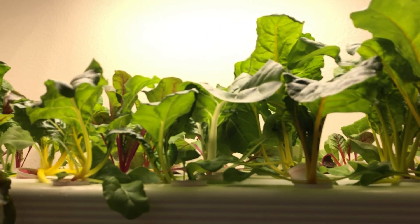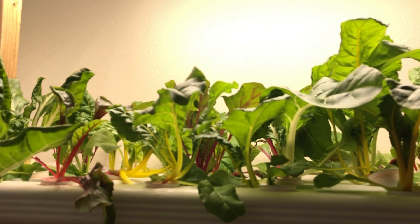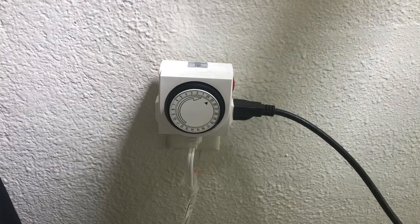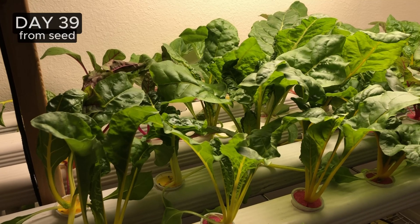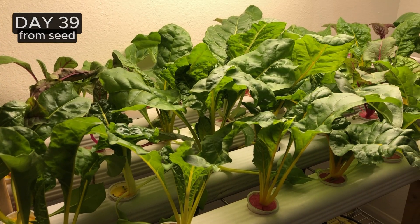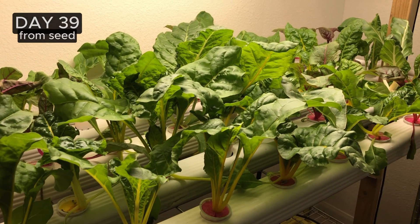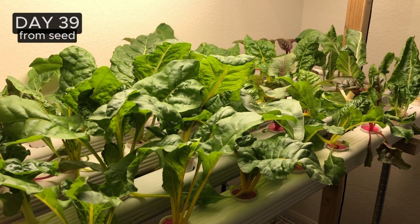Still running a light cycle of 12 on and 12 off with a timer. It's day 39 and they're starting to take off.